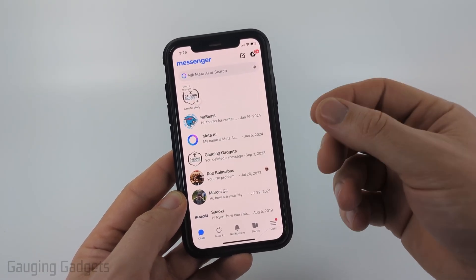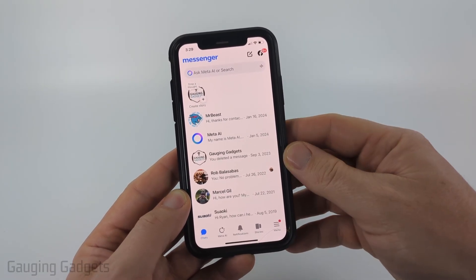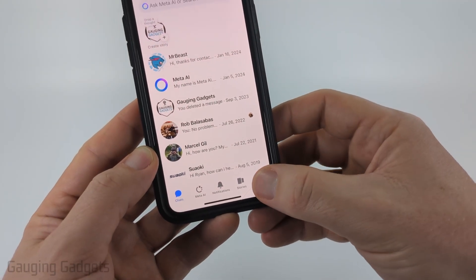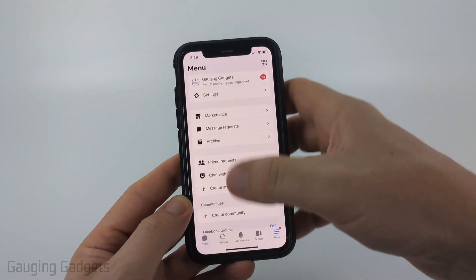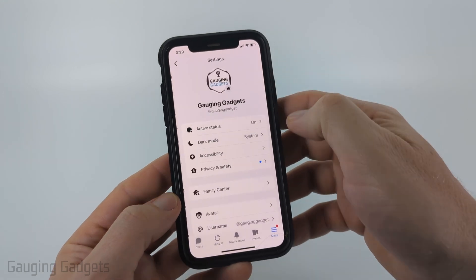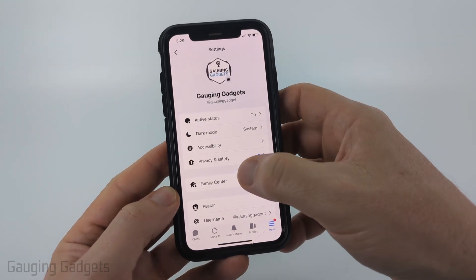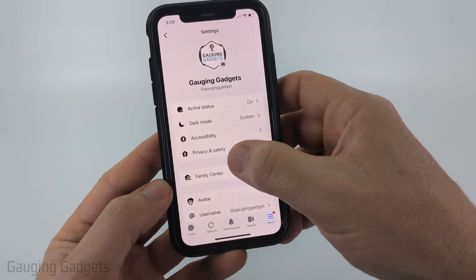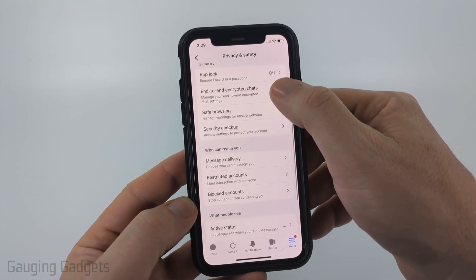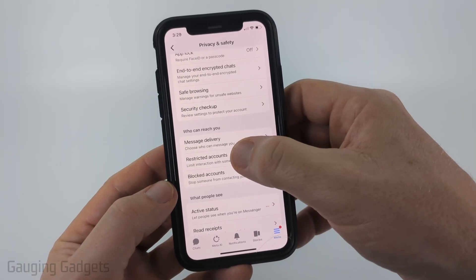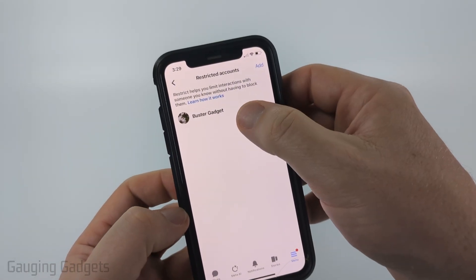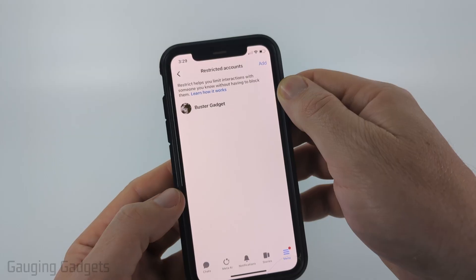To do that, go ahead and select the menu button in the bottom menu. Then in the menu that appears, select Settings. Once in Settings, select Privacy and Safety, then scroll down a little bit and you'll see Restricted Accounts — select that.